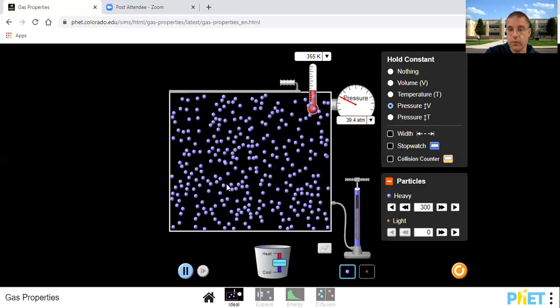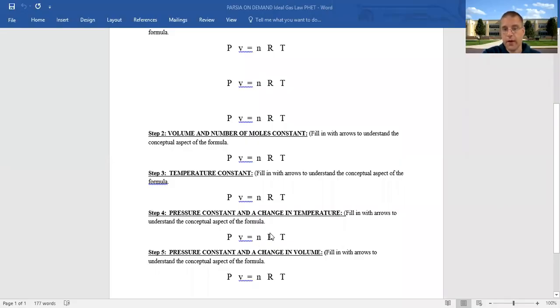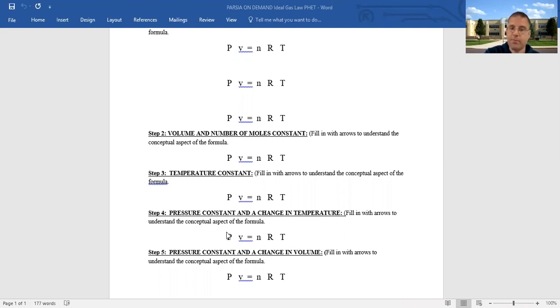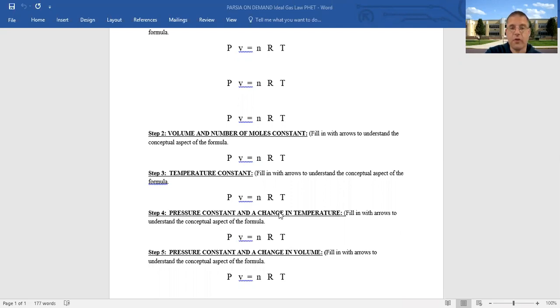All I did was change the temperature; pressure was the same. Temperature went down, volume went down. On the paper: n is a horizontal arrow, r is a horizontal arrow, pressure is maintained — horizontal arrow. As the temperature went up, volume went up; as temperature went down, volume went down. If P is the same and n and r are the same, then if temperature goes up, volume has to go up.